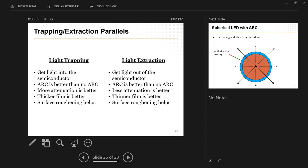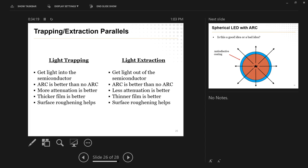So here are some parallels between light trapping and light extraction. So remember, with light trapping, our goal was get light into a semiconductor. Light extraction, we want to get light out. So it's the exact same physics, you just run time backwards, essentially. So we found antireflective coating is good, and we also found antireflective coating is good. That's because reflections at that boundary are always going to be bad, no matter which way you're trying to send the light. We also found, like light trapping, we wanted attenuation. We want that semiconductor to absorb as much light as we possibly can. Whereas with light extraction, you want to spit out those photons and never absorb them ever again. So less attenuation and more attenuation.